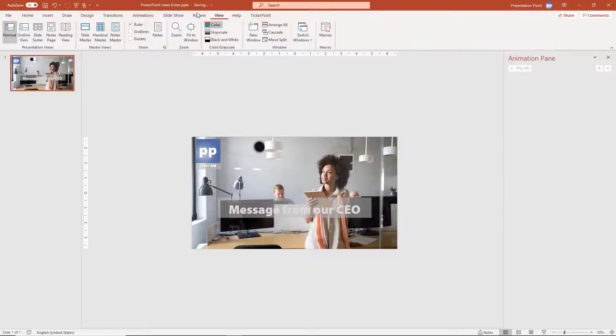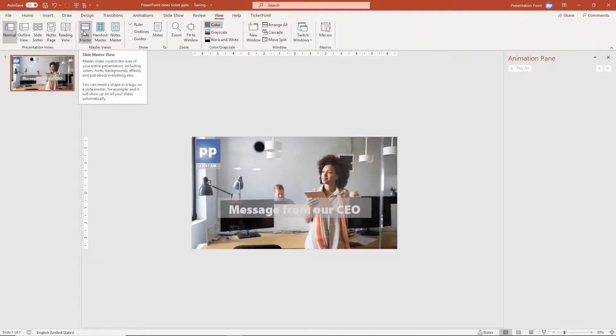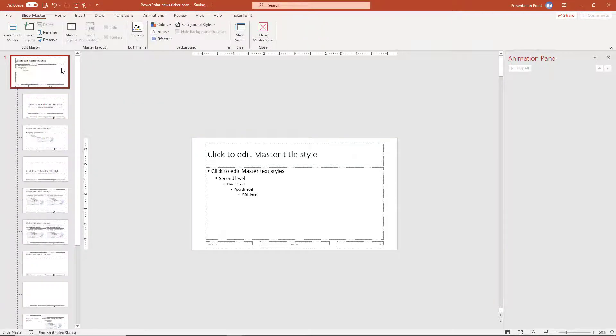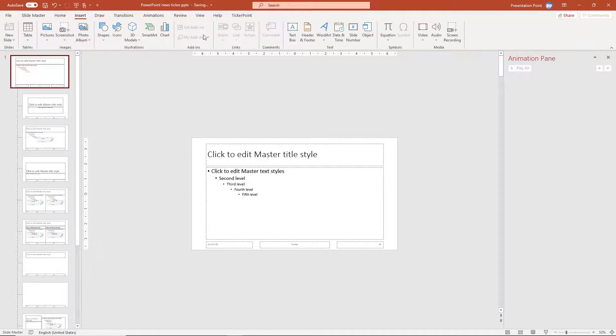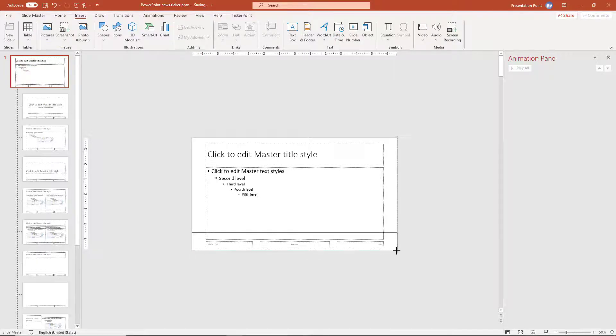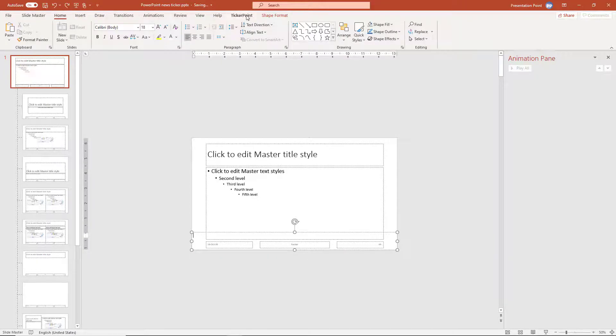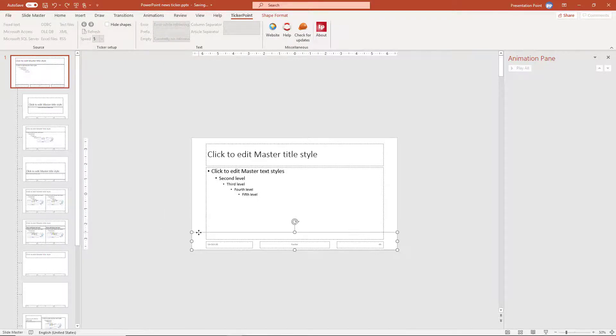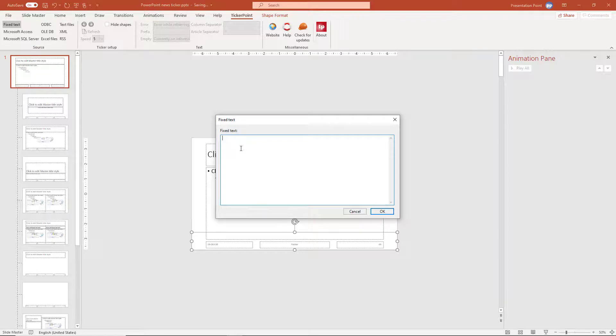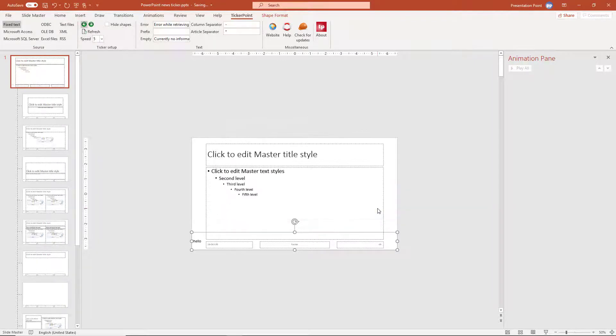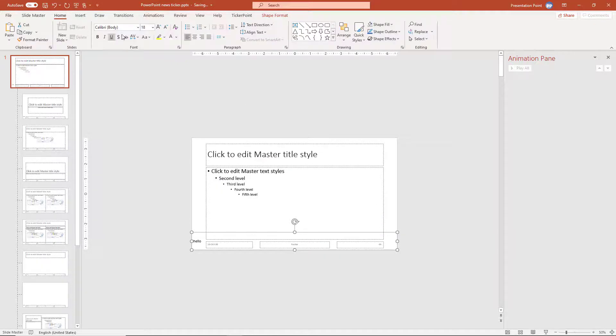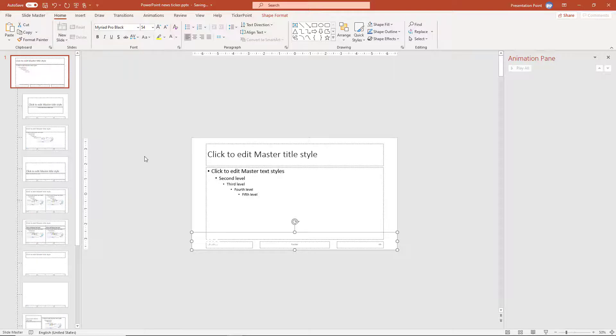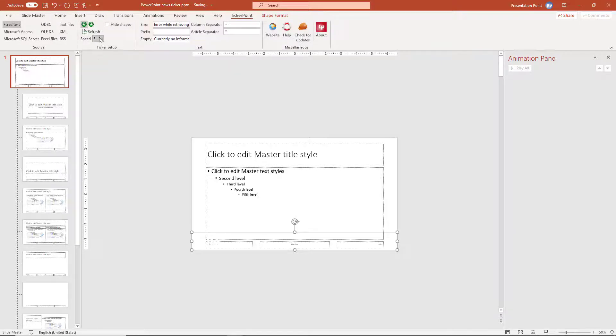So we have to go to the slide master here. We have to position ourselves here at the top slide. And here we are going to insert a new text box. Now go to ticker point. I have to select the text box and I can put in a text. That's one. I can change the font and the font size. Like so. We can make it white. It's almost invisible here. That should be fine for ticker point.